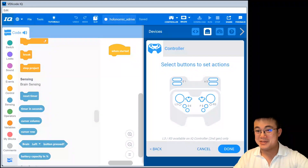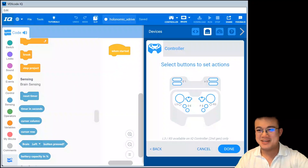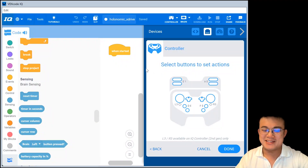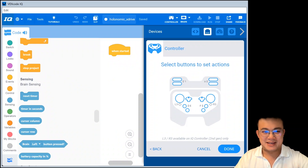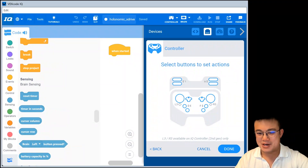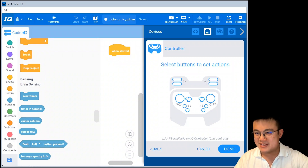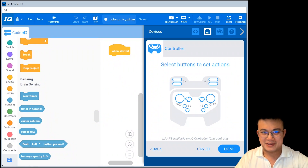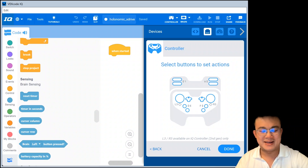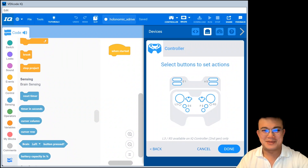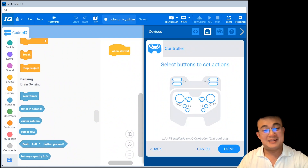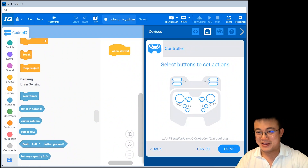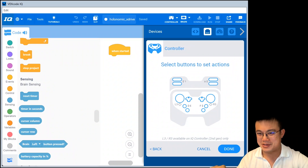G'day everyone. Today we're going to go through something that's been requested a lot, and that is how to code the xDrive or holonomic drive on the VEX IQ. I've done this tutorial for VEX v5, and that's where I've been pointing a lot of my fans who have been asking this question, but I'll do it for VEX IQ as well, just to make sure that everybody's on the same page.